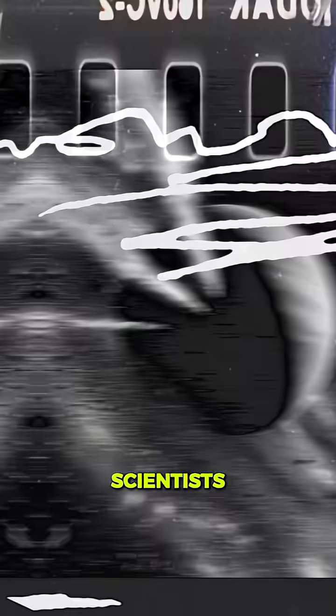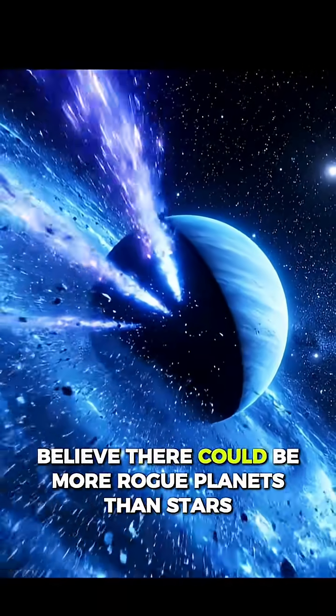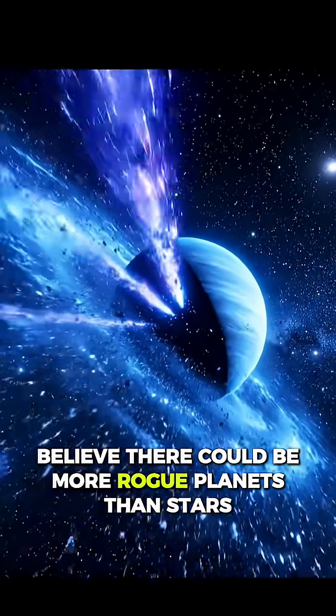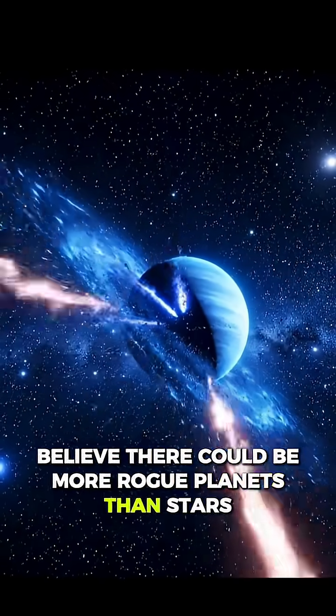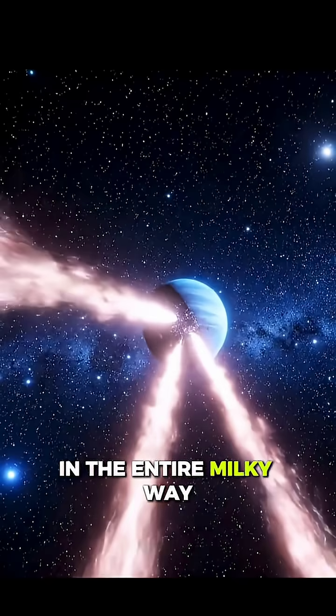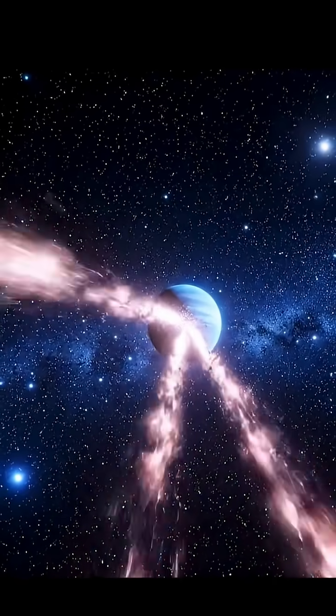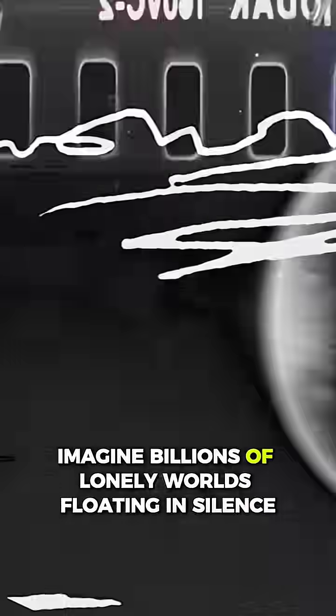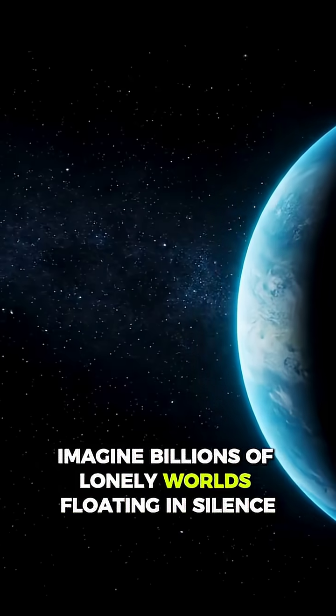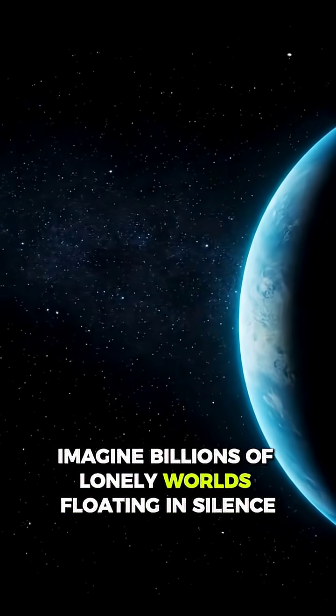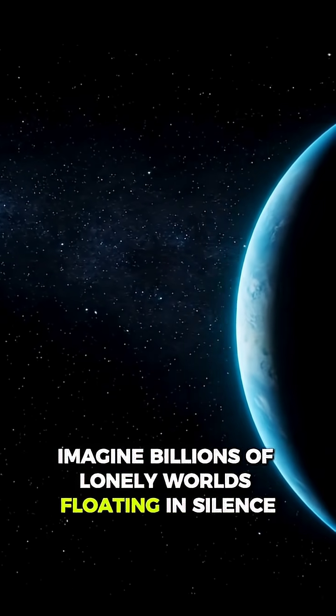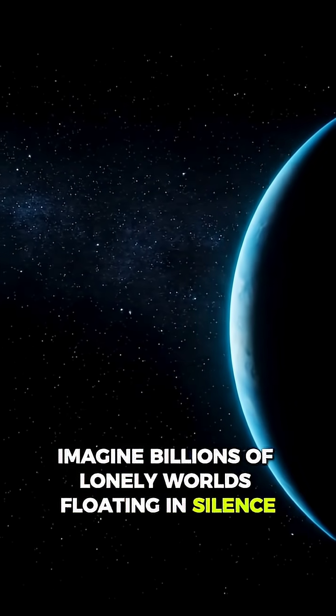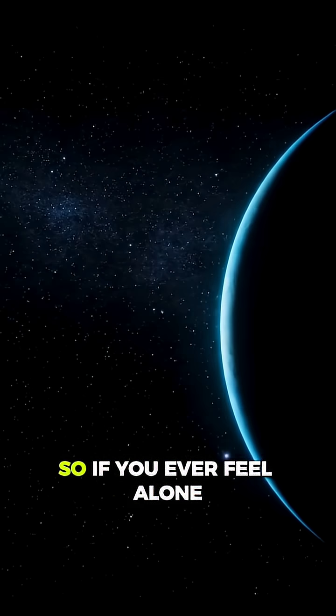Scientists believe there could be more rogue planets than stars in the entire Milky Way. Imagine billions of lonely worlds floating in silence.